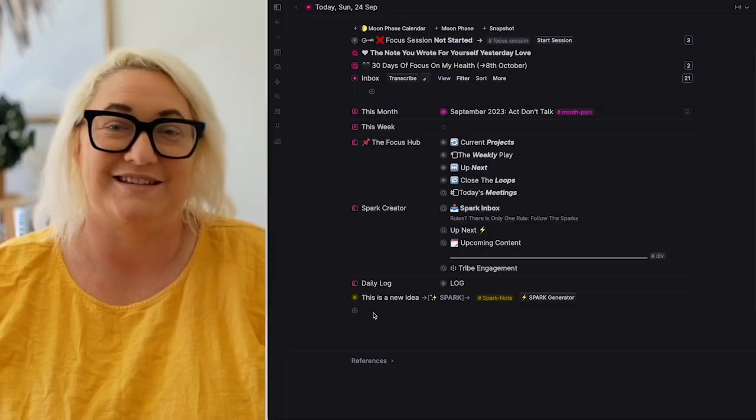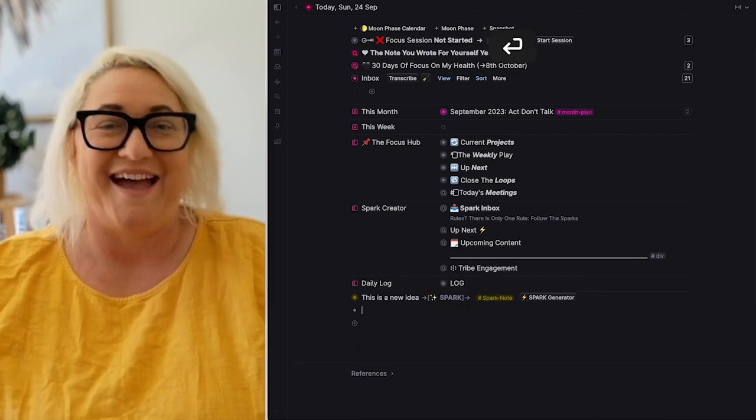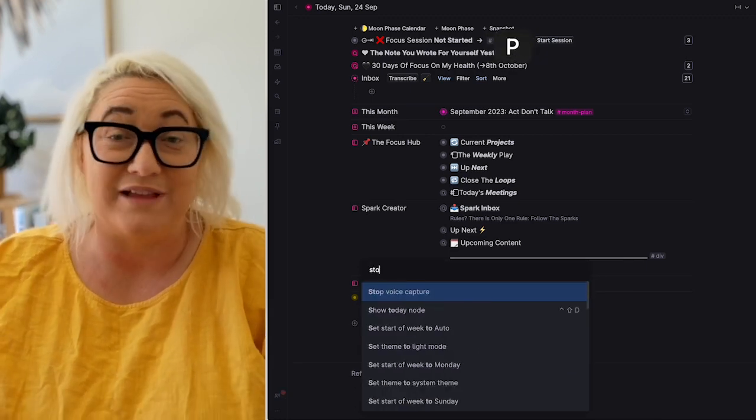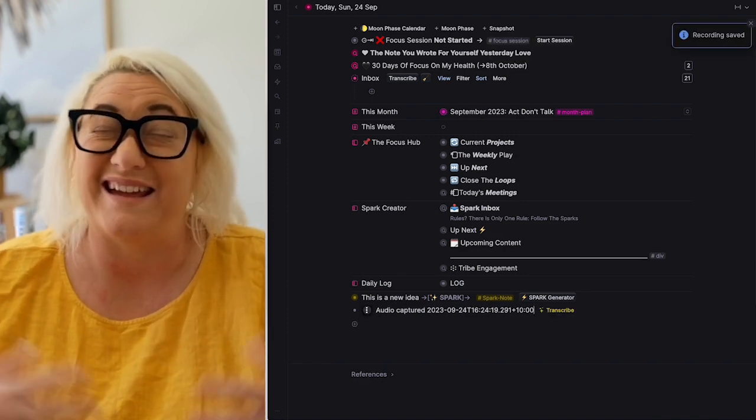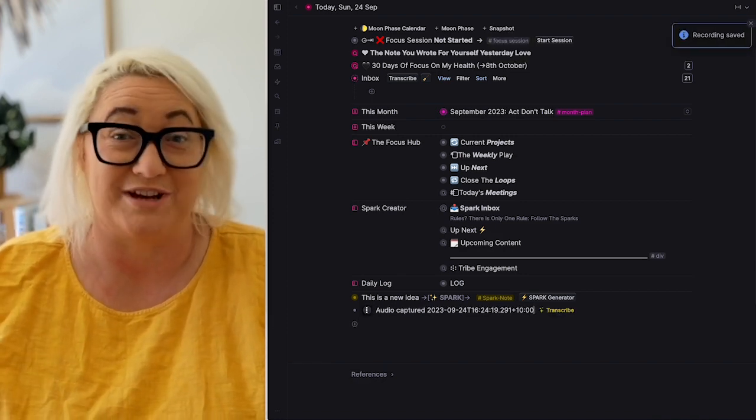You can take quick add to the next level by using Tana's voice capture feature. Wherever you are in Tana, hit Command K, capture voice, and start talking. Hit transcribe and you've got the transcription, and you can even run AI commands on it — things like summarizing what you said, making sense of it, extracting tasks, and all sorts of things a normal assistant might do. I'll put a link to that video up above.